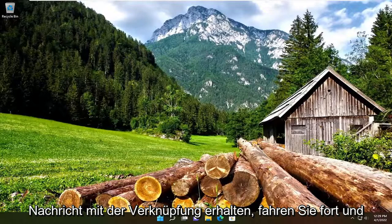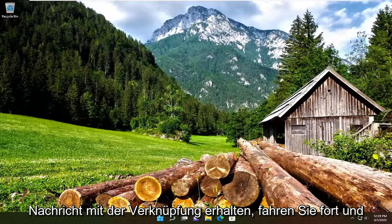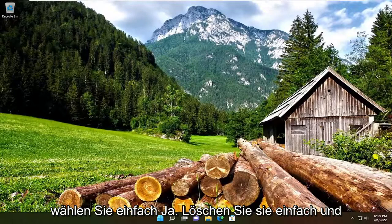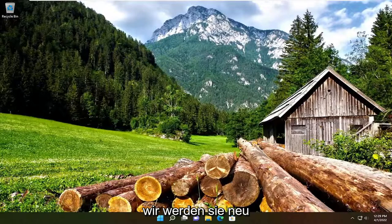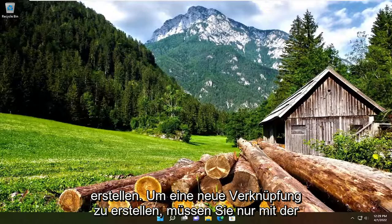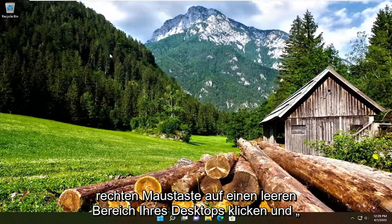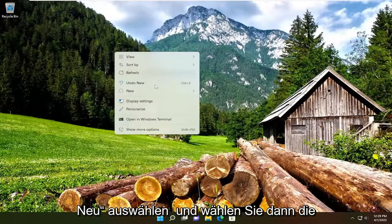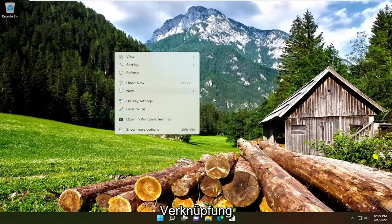So first things first, if you get that message with the shortcut, go ahead and just select yes, just delete it and we're going to recreate it. In order to create a new shortcut, all you have to do is right-click on a blank area of your desktop, select New, and then select Shortcut.